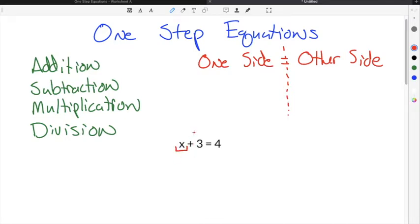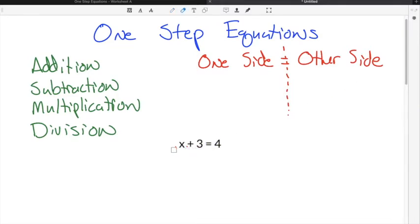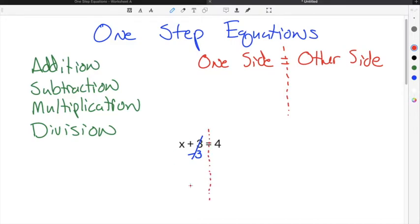In order to solve for x, we have to undo this plus 3. This plus 3 is in our way and we have to get rid of it. In order to get rid of this plus 3, you have to undo it or do the opposite of plus 3. So in this case, the opposite of plus 3 is minus 3. In order to get rid of plus 3, we're going to do minus 3, so the 3s on this side go away. Remember, our equal sign separates the equation into two sides that must remain equal. So whatever you do on one side, you also have to do to the other side of the equal sign.